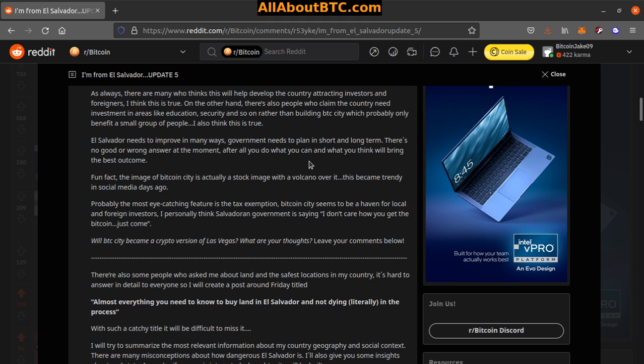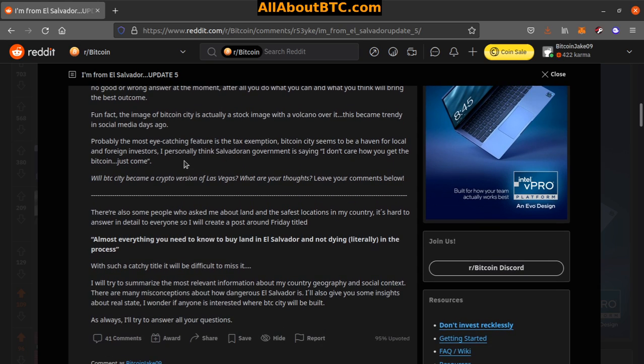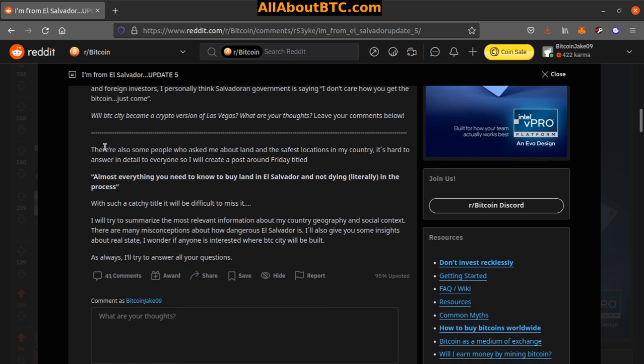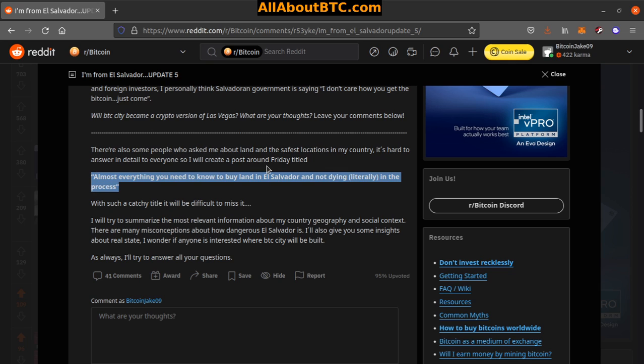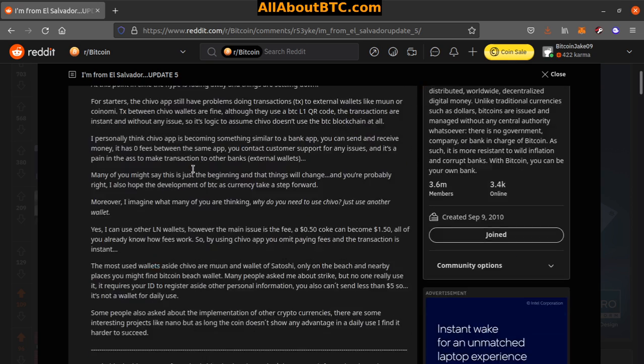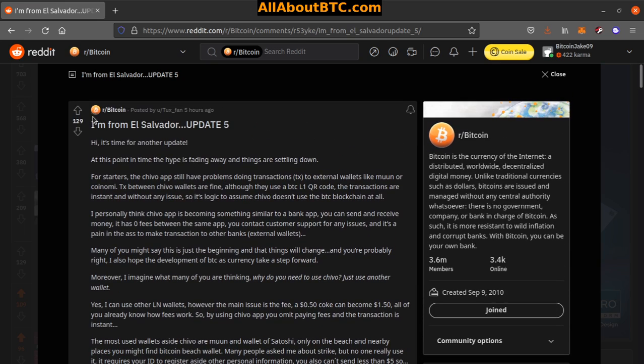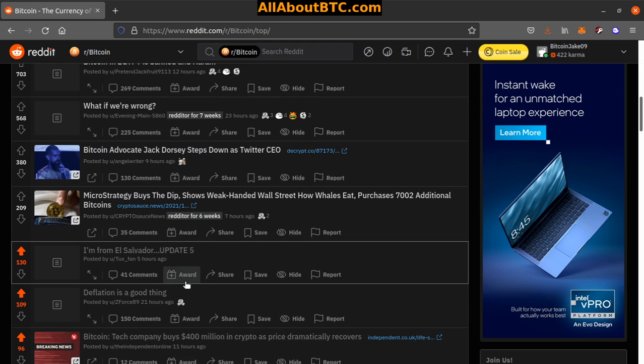Fun fact: the image of Bitcoin City is actually a stock image with a volcano over it. This became trendy in social media days ago. Probably the most eye-catching feature is the tax exemption. Bitcoin City seems to be a haven for local and foreign investors. I personally think the Salvadoric government is saying, 'I don't care how you get the Bitcoin, just come.' There's also some people who ask me about land and the safest locations in my country. It's hard to answer in detail to everyone, so I'll create a post around Friday. That's kind of interesting, El Salvador.